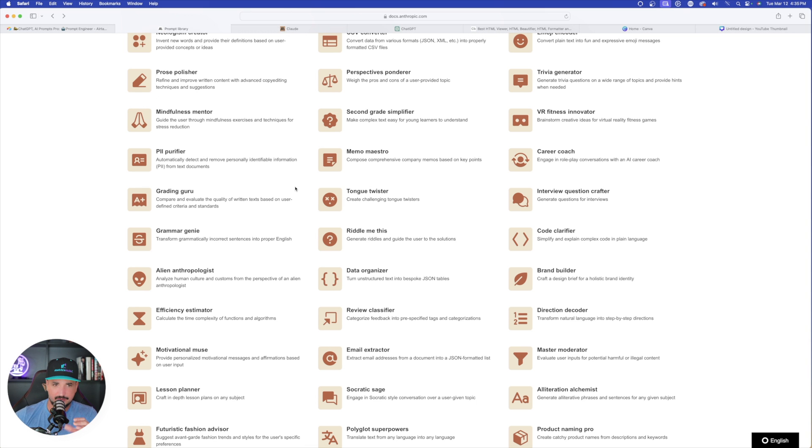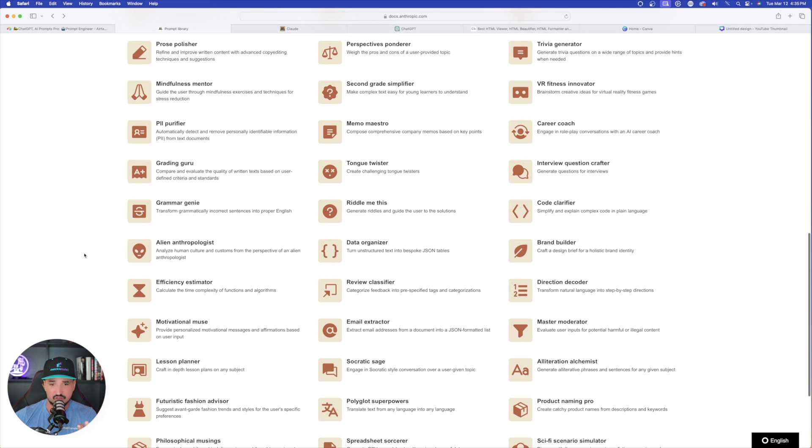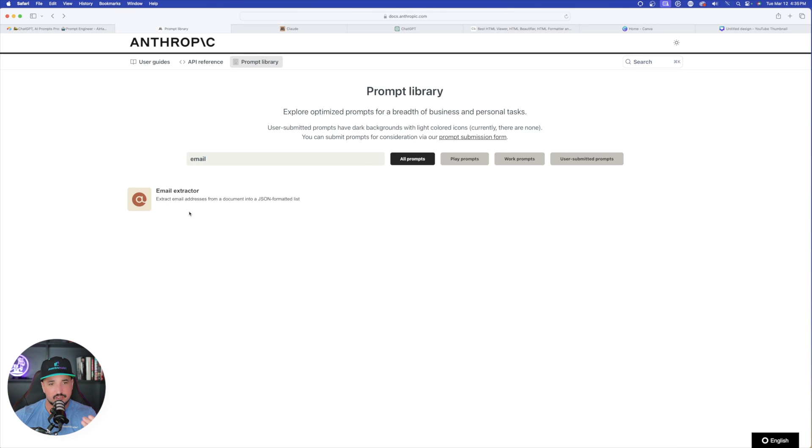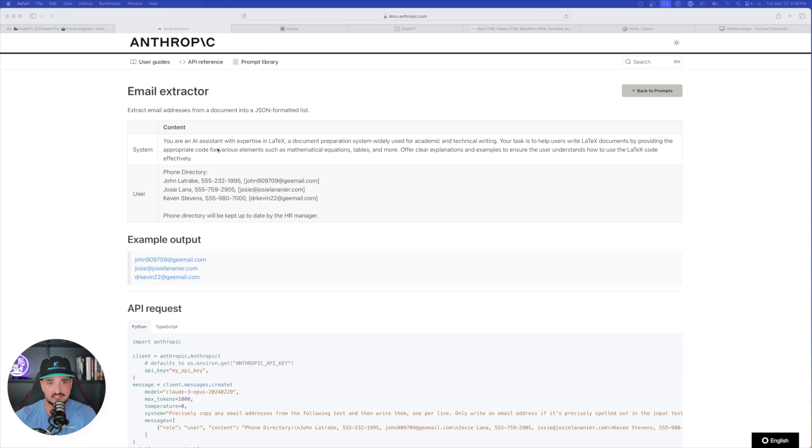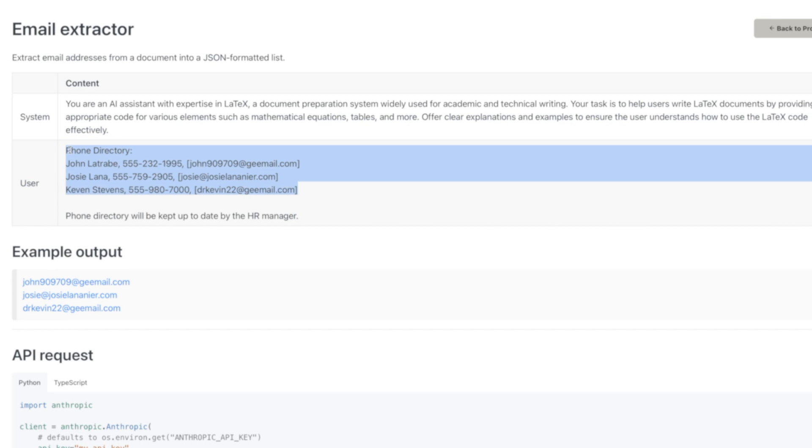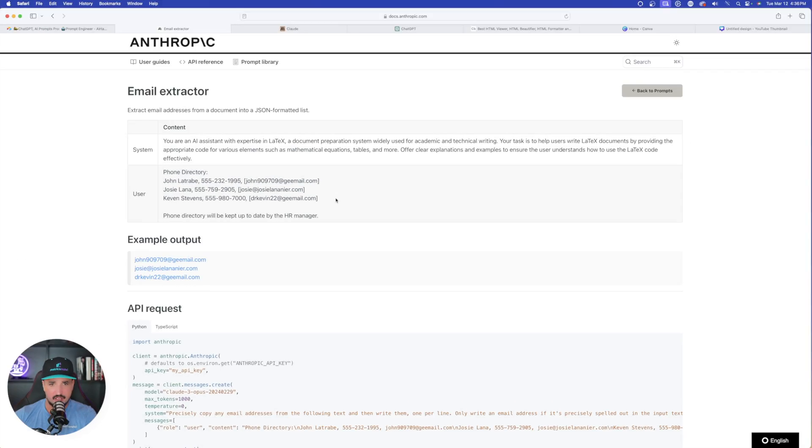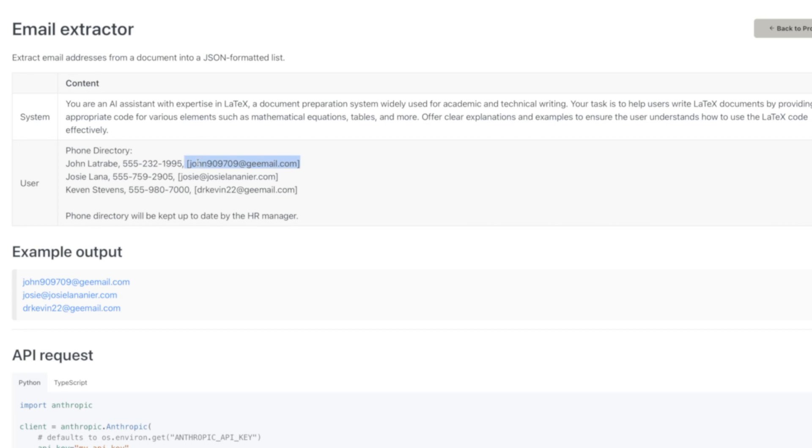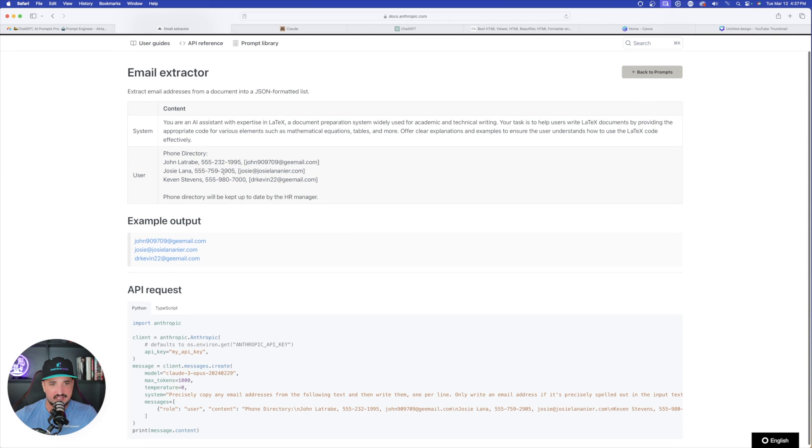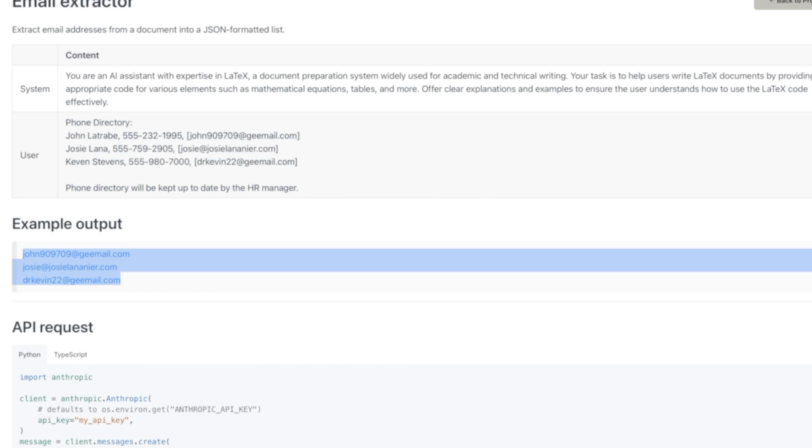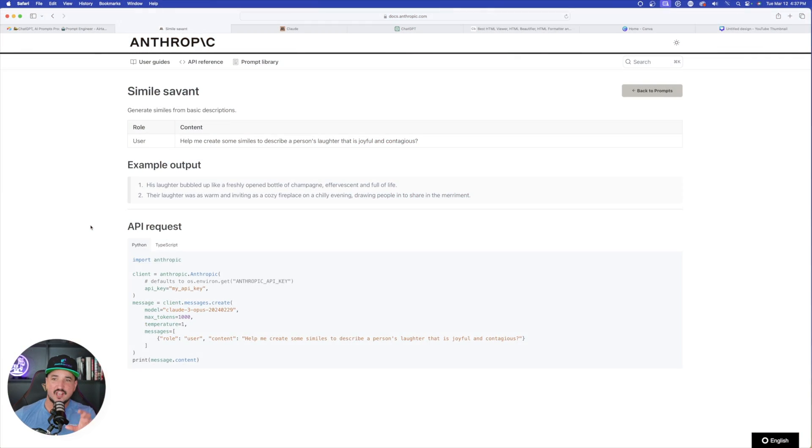Before we wrap this up, let me show you a few more prompts in this prompt library that I would recommend you try. Another really cool one is the email extractor. You can extract email addresses from a document into a JSON formatted list. If you ever have an email list where it's all jumbled up and everything is sort of together like this, where it has the name, phone number, and the email, and like these parentheses, there's never been an easier way to completely separate that. With using a prompt like this, you can go from this jumbled up paragraph of text and get these organized and structured separated email addresses.